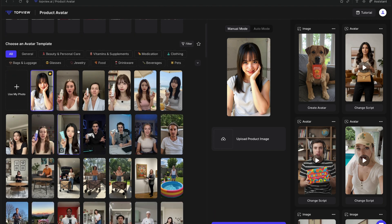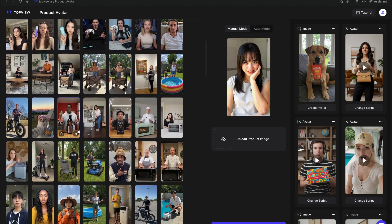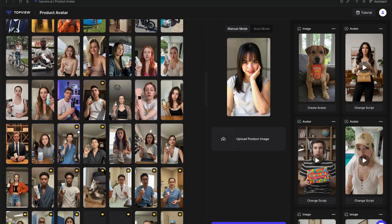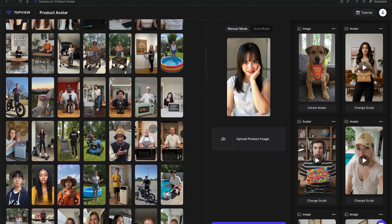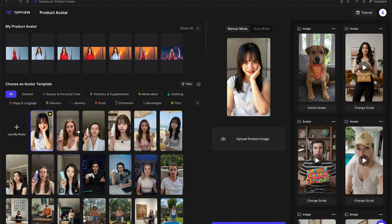On the left side, you have your avatars — both the ones you've already created and the available templates sorted by category: beauty and personal care, clothing, jewelry, food, even pets. And here's the cool part — you can also upload your own photo and turn yourself into an avatar right inside the platform.